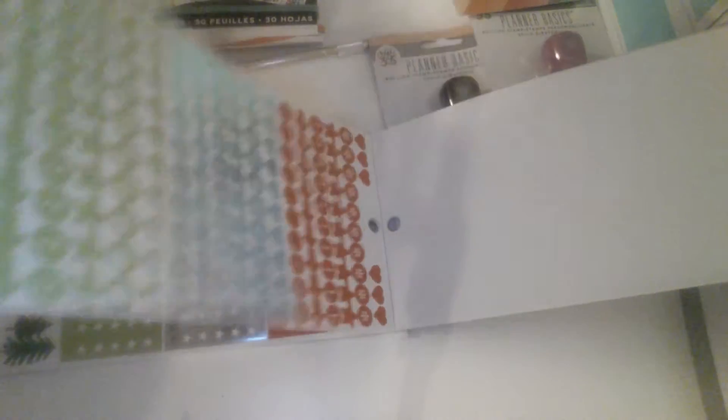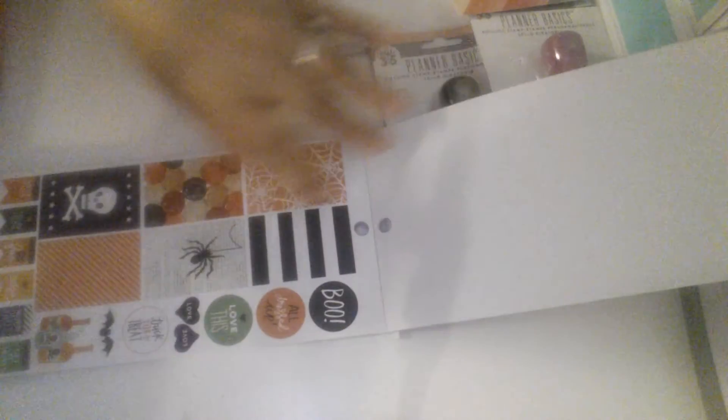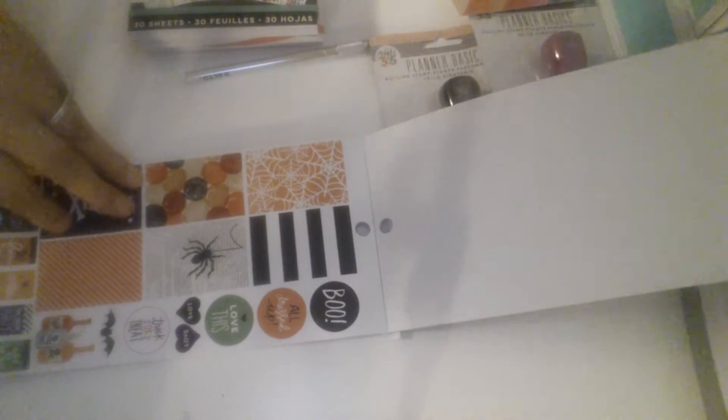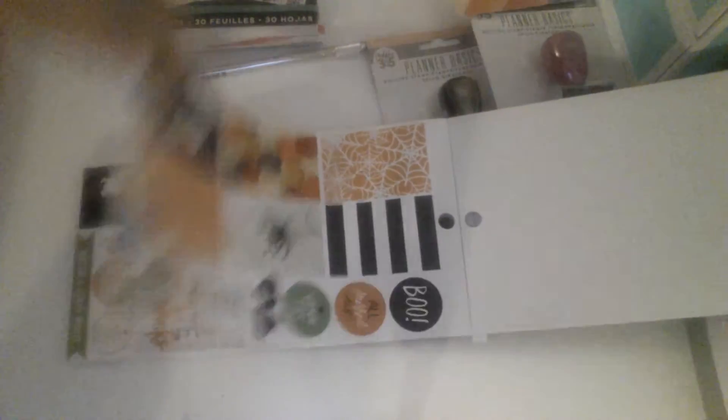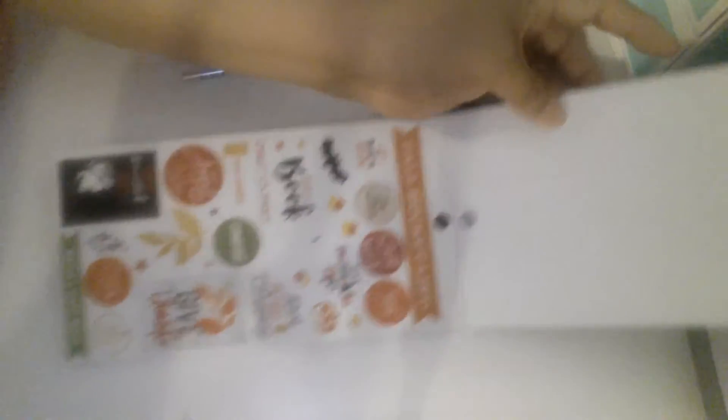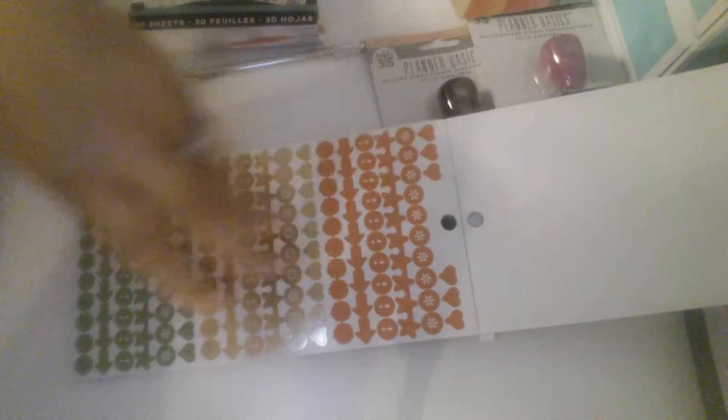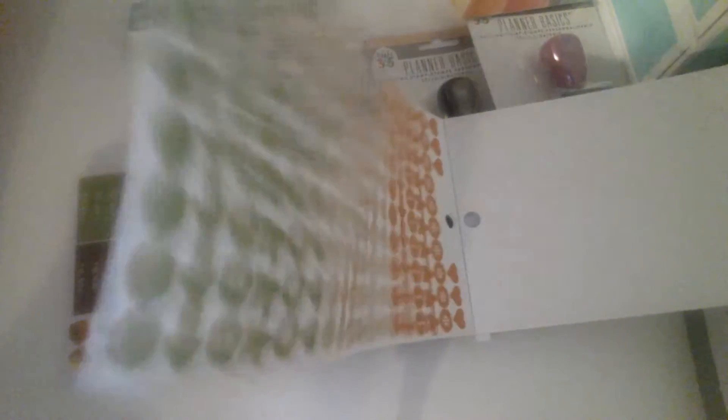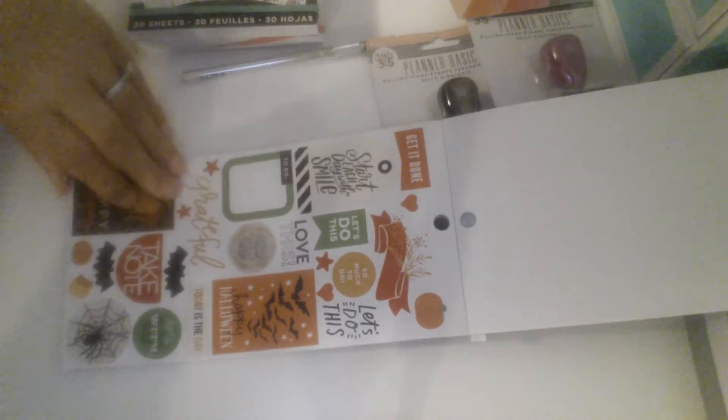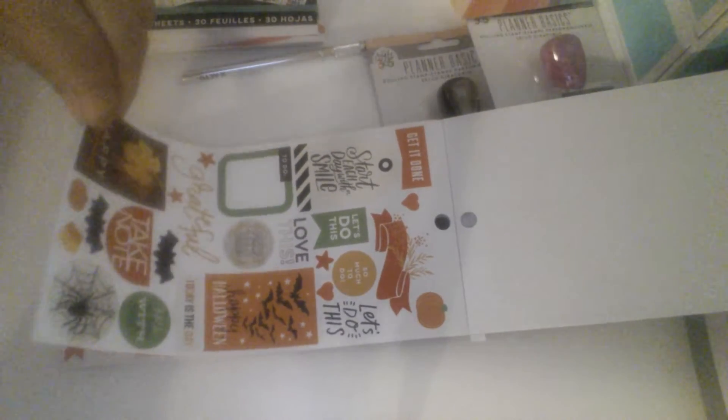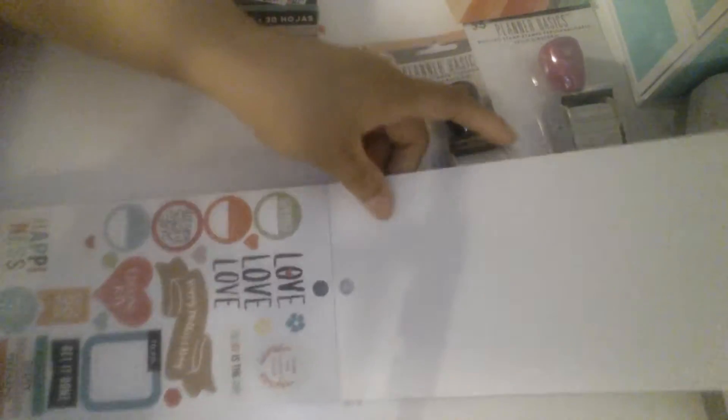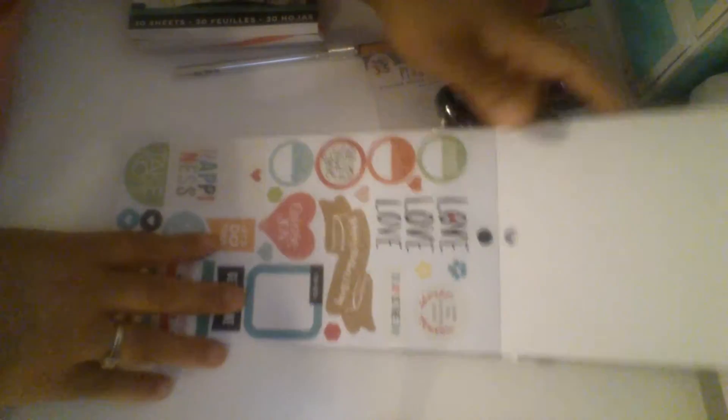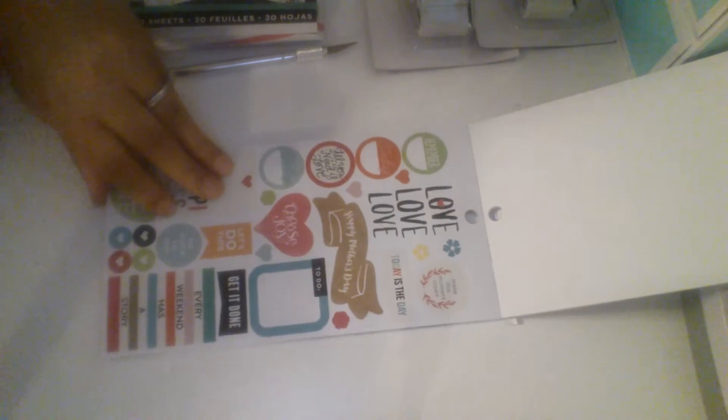So that's holiday. I need some Christmas functional ones. Halloween, Thanksgiving, Easter. So this one just goes through like all of the holidays it looks like.